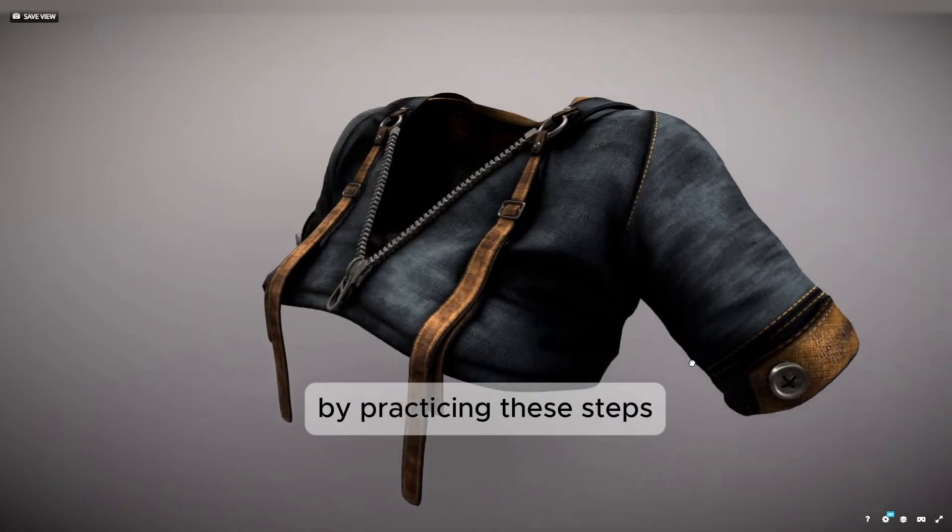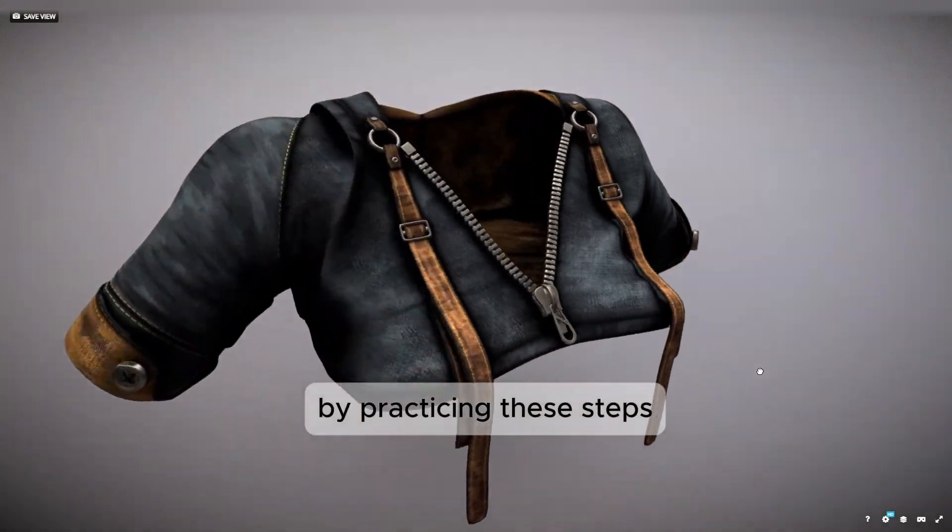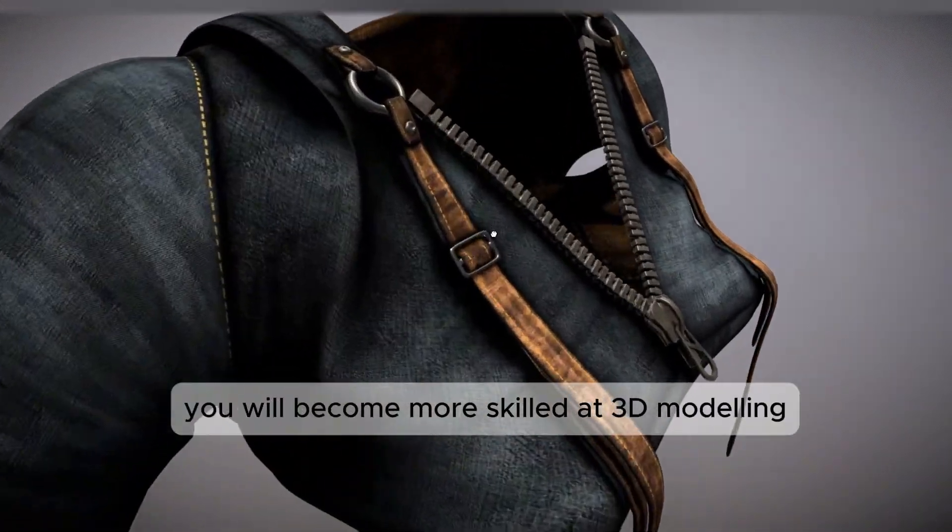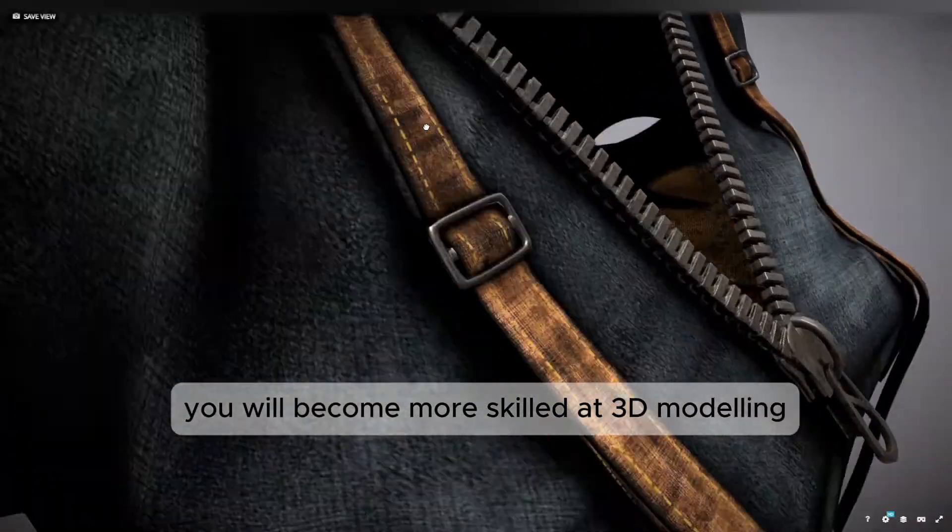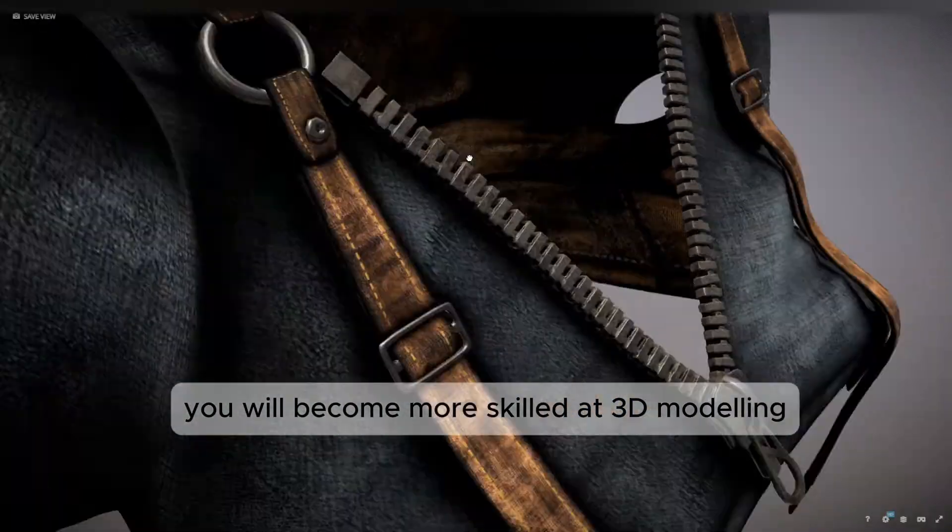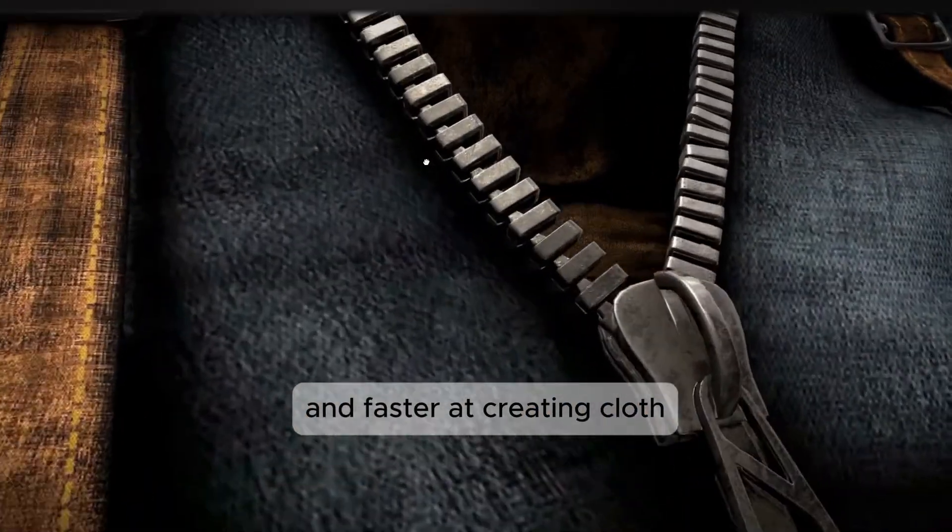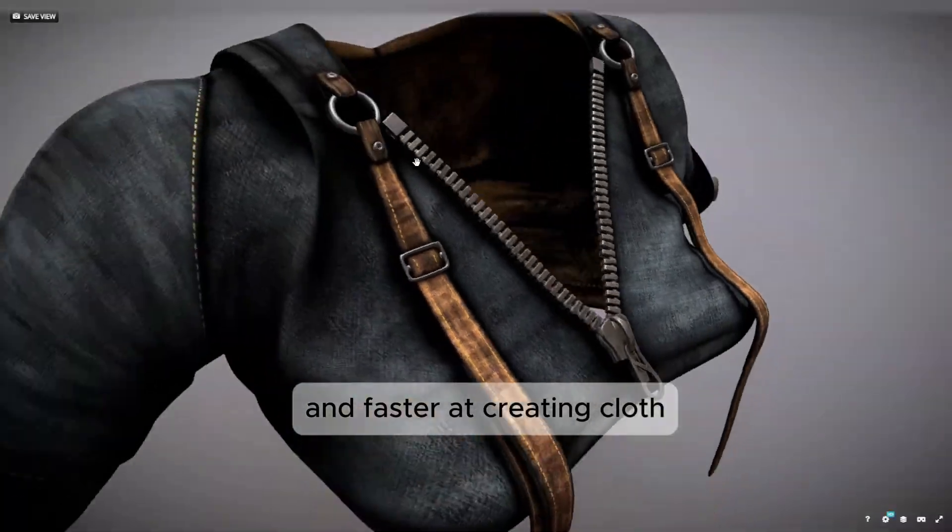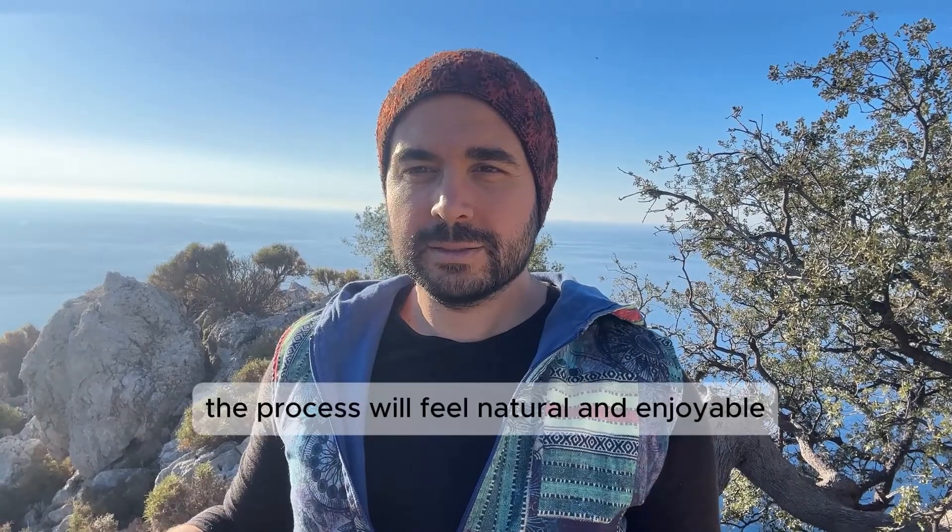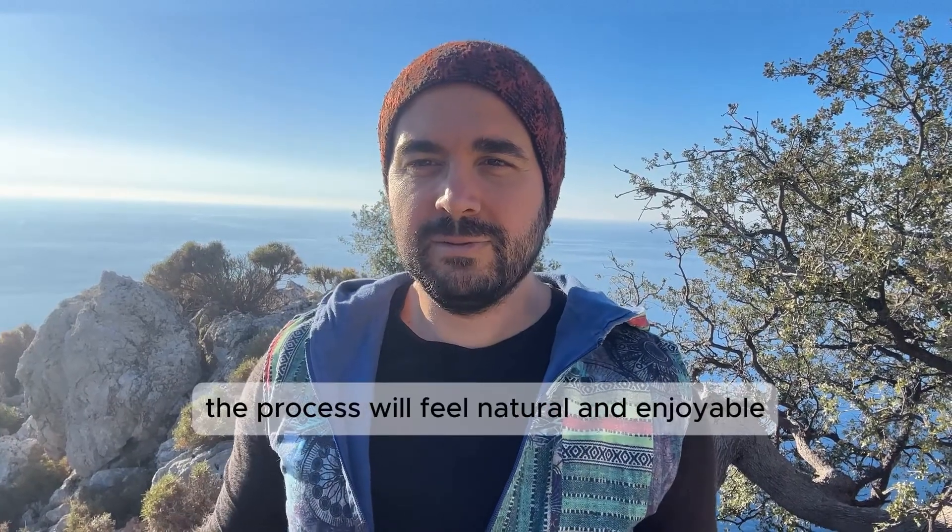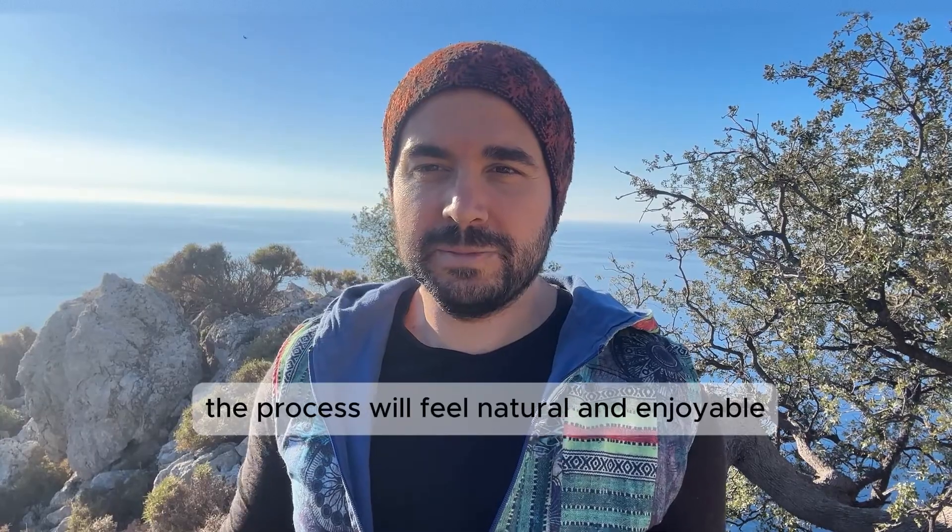By practicing these steps, you will become more skilled at 3D modeling and faster at creating clothes. The process will feel natural and enjoyable.